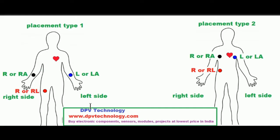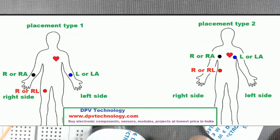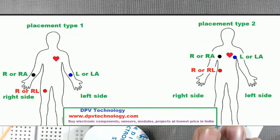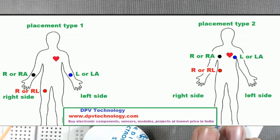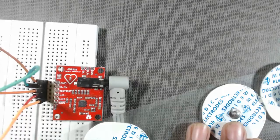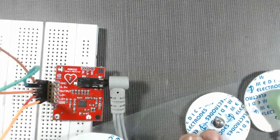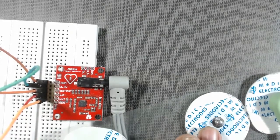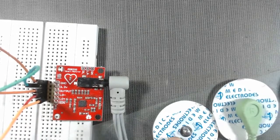You will find cables on which RA will be written, that must be placed on your right hand or on the right chest. The cables with RL must be placed like this.